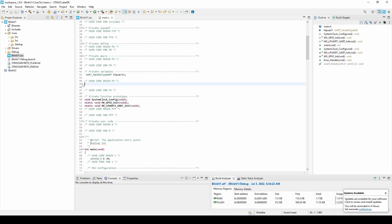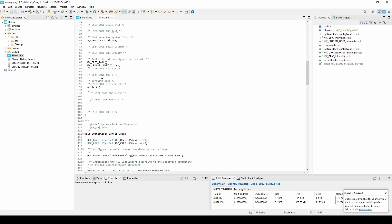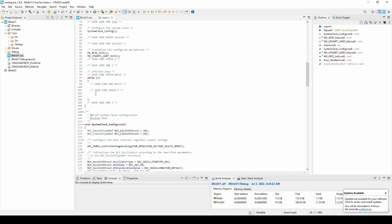I'll leave a link to the user manual for the HAL APIs in the description of this video. Within the main.c file, navigate down to the while loop within the main function. There, within the user code block, enter the following.